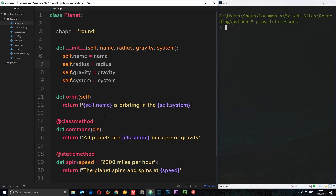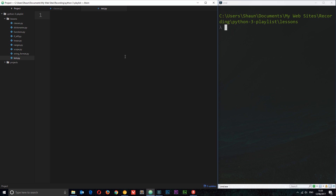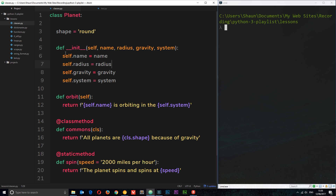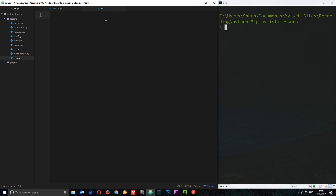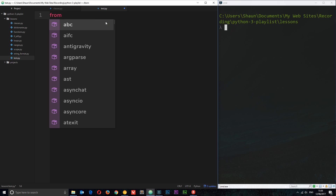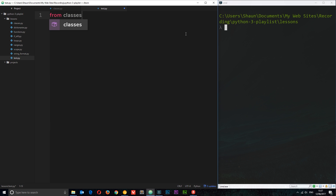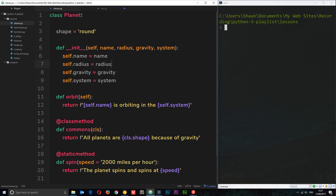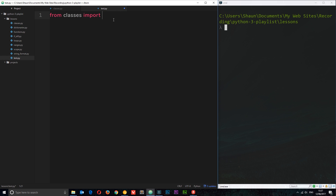So first of all, we have this classes file from the last tutorial. I've also created this test.py file, nothing in here at the minute. I'm going to import this custom class from classes. To import something, all we need to say is 'from' — we're telling Python where we want to import from. I want to import from the classes file, so I say 'from classes', and then I say what I want to import: 'import', and I want to import the planet class. So I'm going to copy that and paste it right here. And now we've imported it.